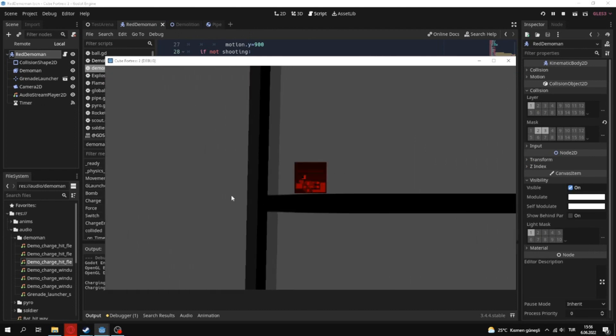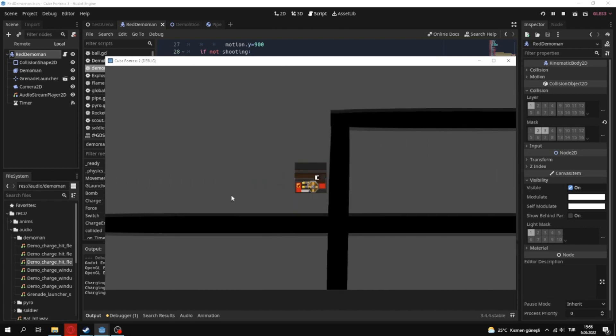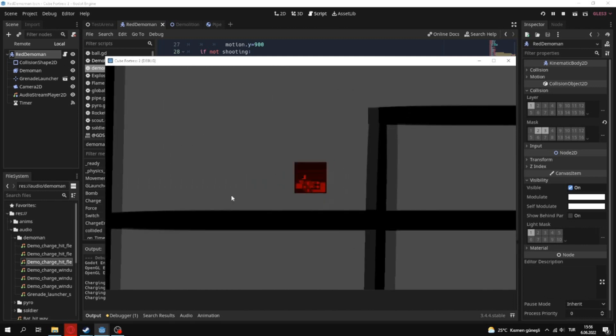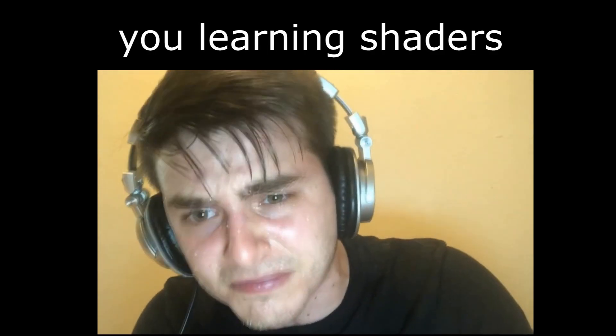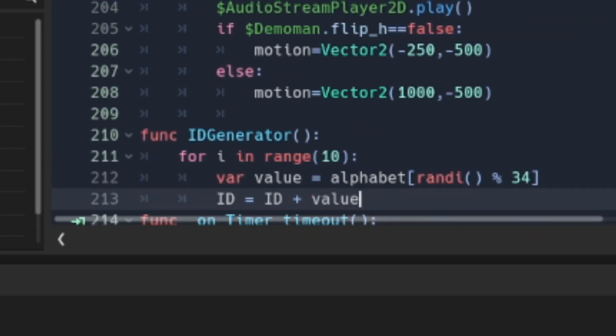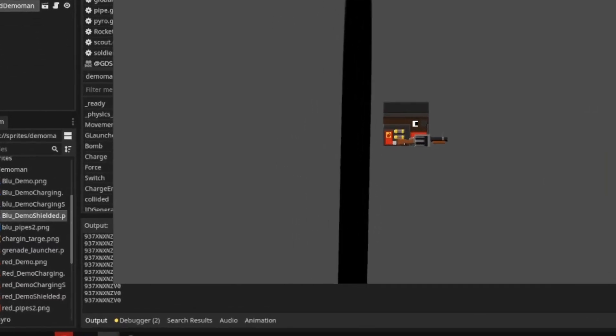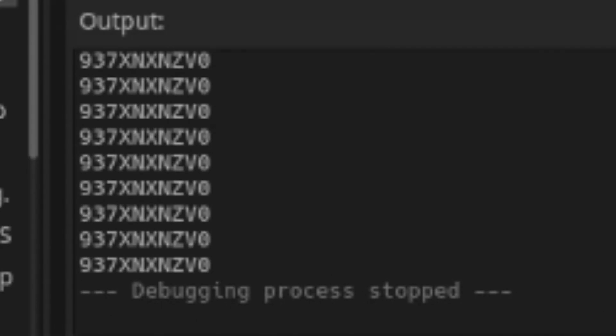I could use shaders to make Demoman red or blue while charging, but learning shader is difficult. And I lastly made a ID generator for each class, in order to make every single player different.